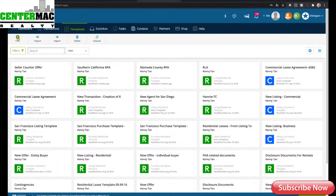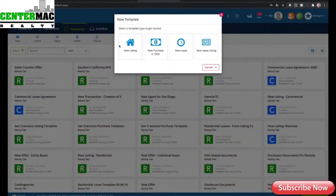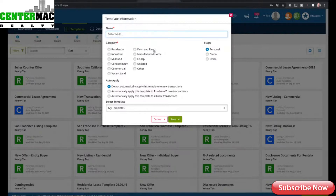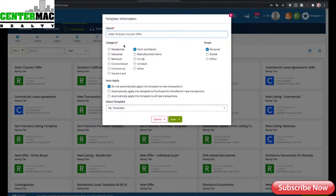Without further ado, let's go ahead and get started. I'll show you a different screen right now — it will say 'New' because I'm adding a new template. This new template will be 'Select a template or type to get started.' I'm in template mode, so what you're seeing is the actual inputting of the name of the template. It's called 'Seller Multiple Counteroffer,' and I'll click Residential.